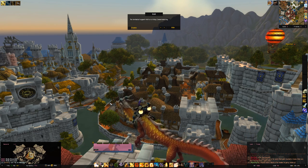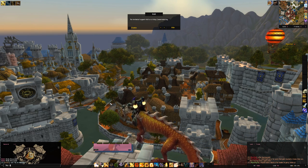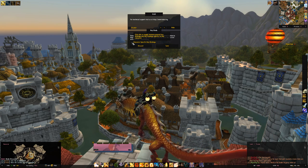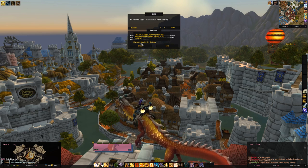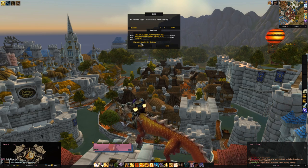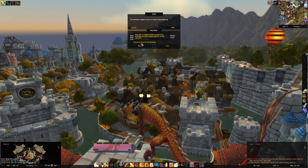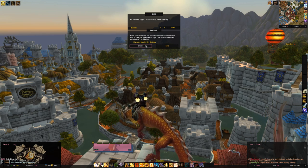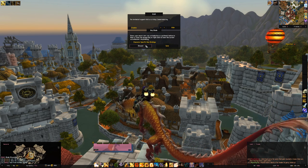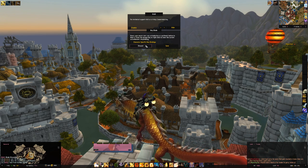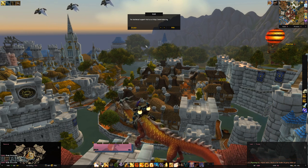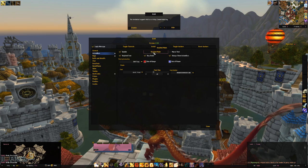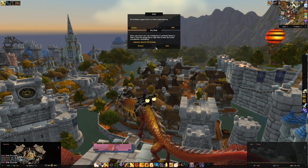For key binds, type slash KB in your chat window to start. There's a checkbox for character-specific key bindings. Unless you want specific binds for specific classes, I suggest not enabling that so it stays consistent across all your characters. The second way to access key binds is to go into the main add-on options, go to Action Bars, and hit Key Bind Mode — it's basically the same as typing slash KB.